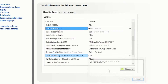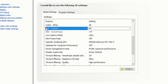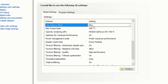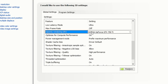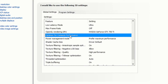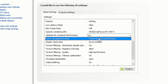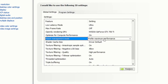Turn off background application max frame rate. Under CUDA GPUs, tick your GPU and click OK. Set low latency mode to Ultra, as this gives you the lowest latency. Turn off max frame rate. For OpenGL rendering GPU, select your GPU.